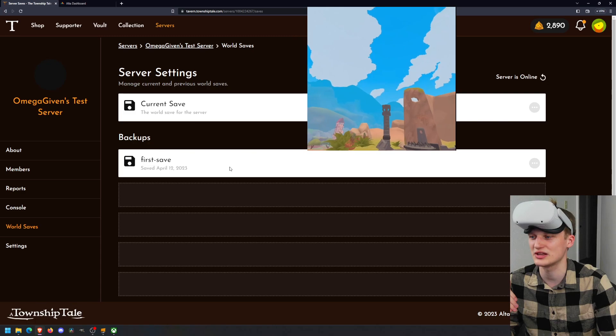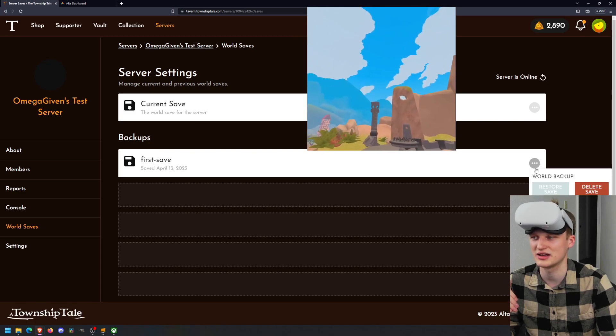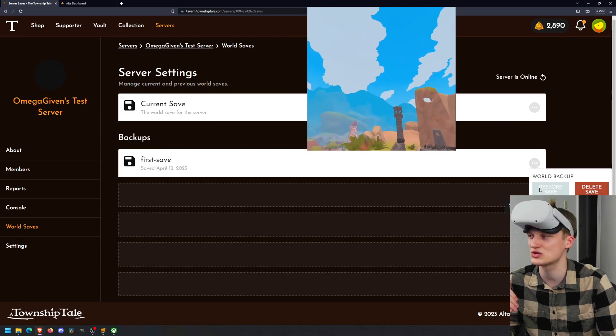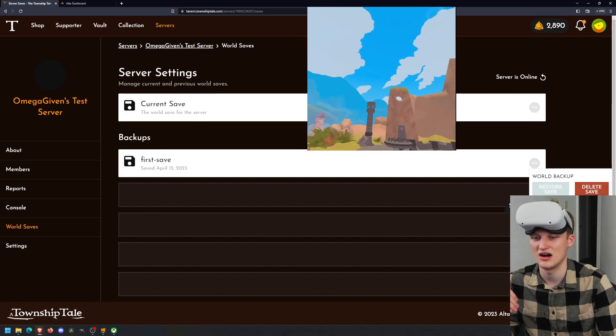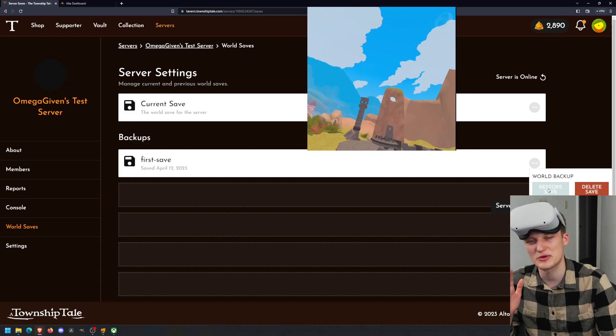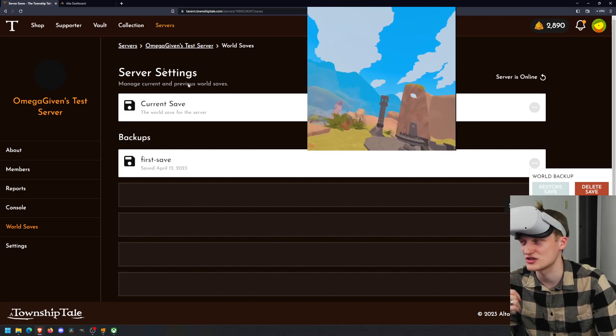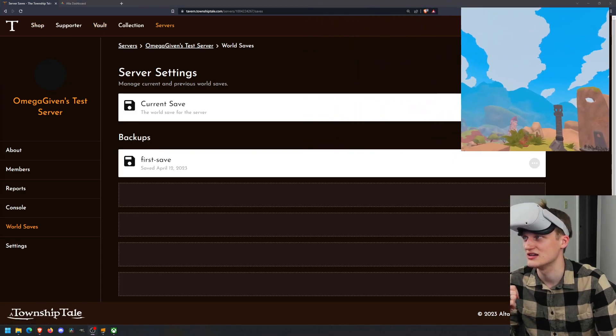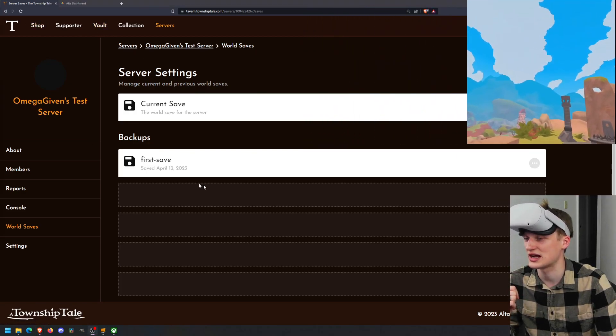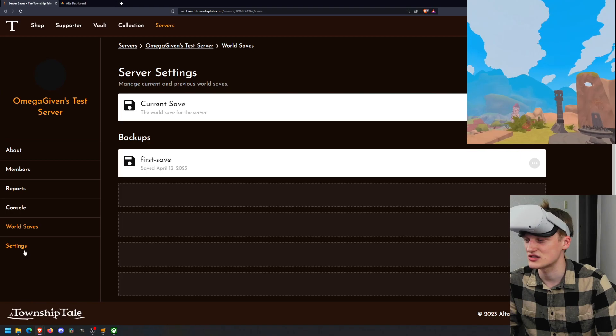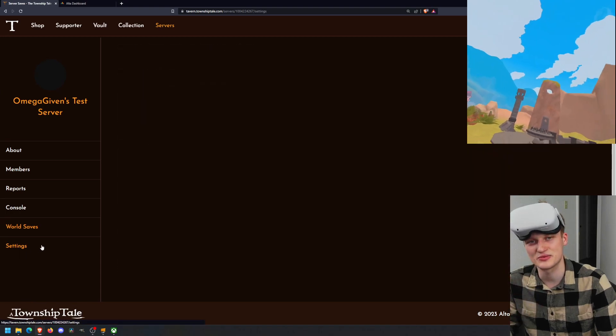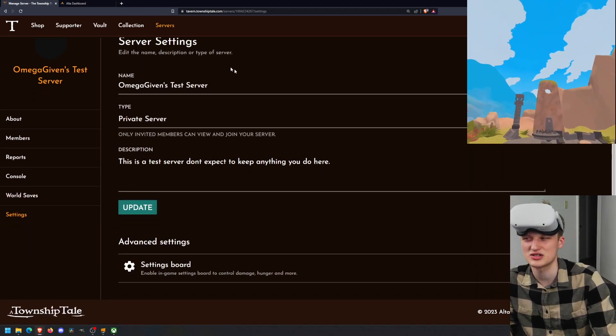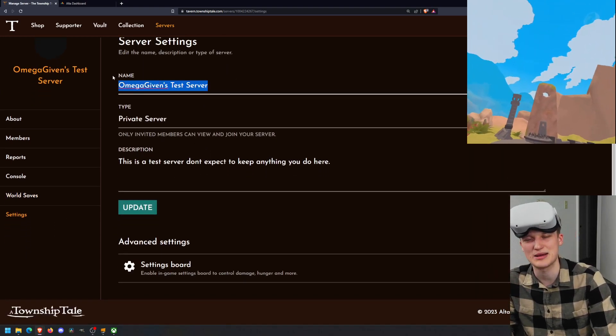You can also click on the world by triple dot and then you can just do restore save. The server must be offline to do that, so you've got to make sure you log off and everything to do that. So that's super helpful there. So we have the settings thing. This is basically very basic stuff for your server, so you can change the name of your server.